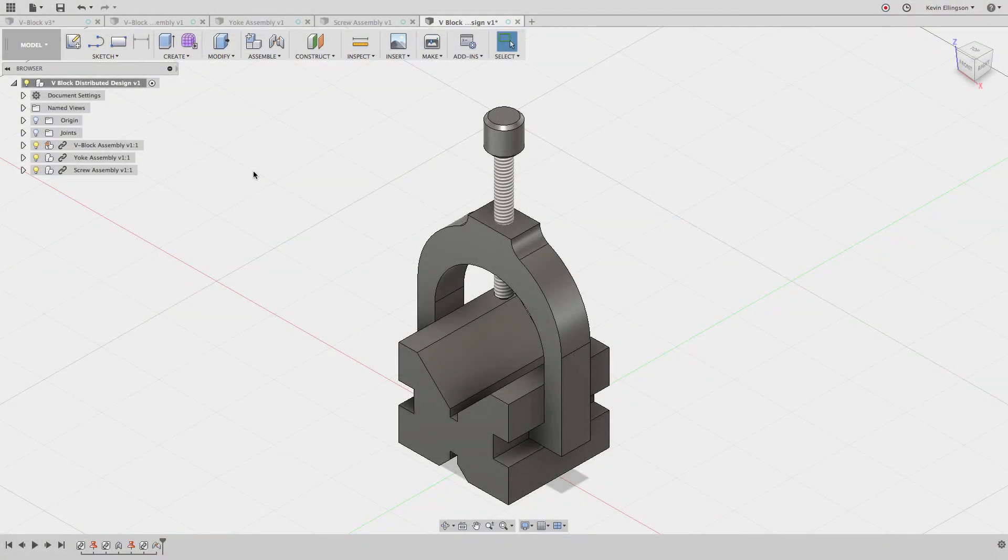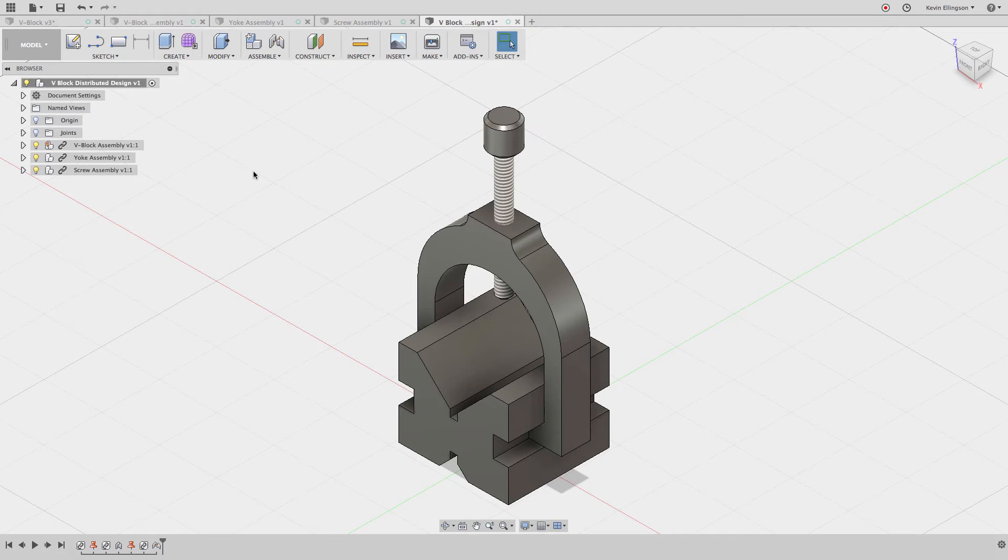Hey everyone, Kevin from mechanicaladvantage.com. Today I wanted to talk a little bit about how Fusion assemblies are different than traditional assemblies that you might run into in programs like Inventor or SolidWorks or Pro Engineer.